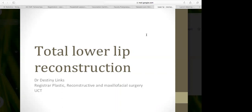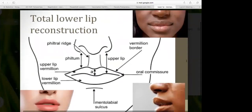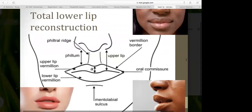My talk this morning is on total lower lip reconstruction. This slide points out the anatomy of the upper and lower lip. The lower lip consists of only one subunit — it's one complete structure — whereas the upper lip has two lateral subunits and a medial subunit, which makes it more difficult to reconstruct in theory.